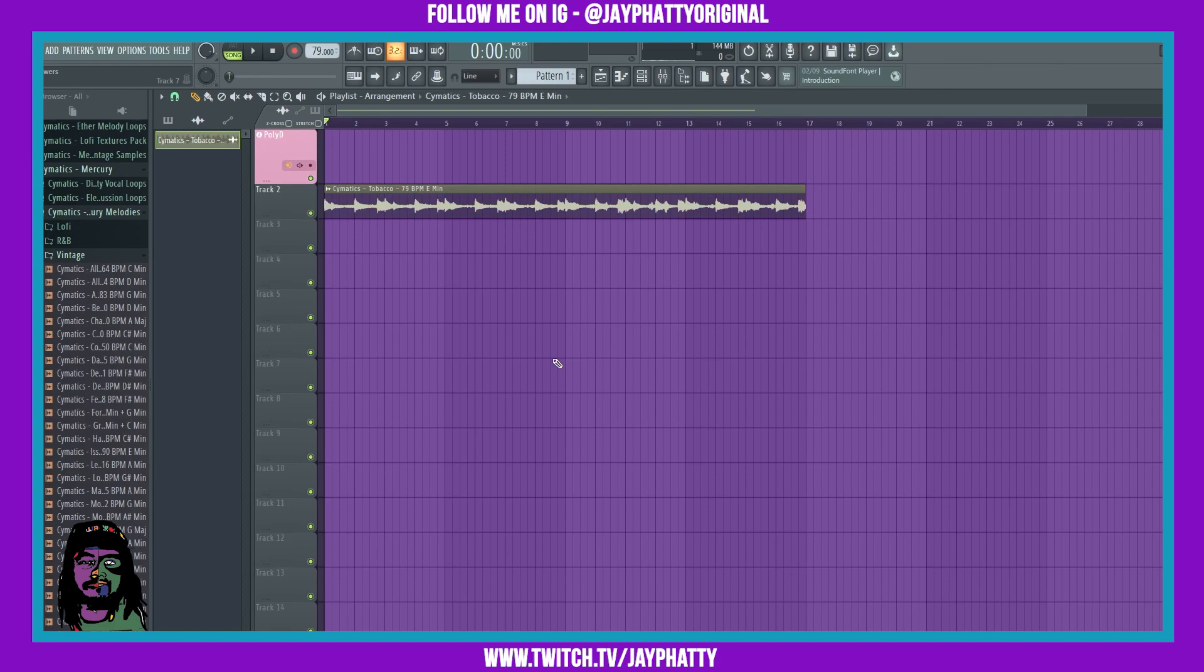So make sure you check that out. We're gonna talk about one of the new features today and that's the quantitized song jumps. Okay, so normally when you're listening to a track, you can jump around the playlist and it'll instantly move to wherever you clicked.